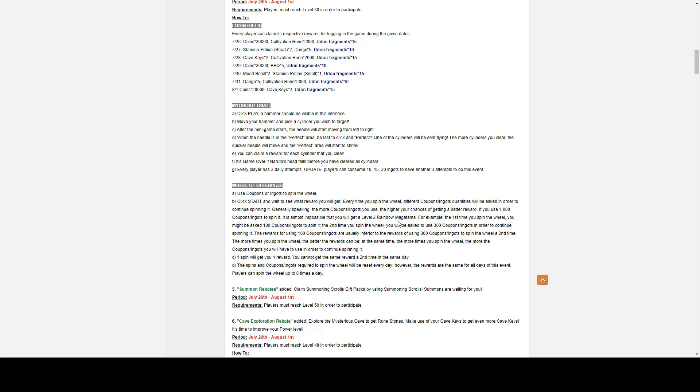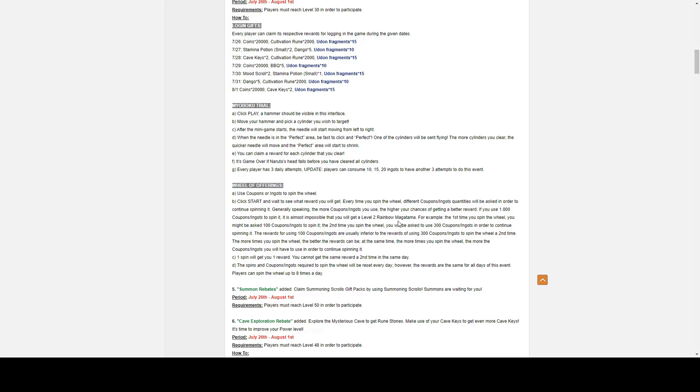You got Mount Myoboku Trials. So this is the actual minigame. So you click play. A hammer will appear visible on the interface. You move your hammer and pick a cylinder you wish to target. After the minigame starts, a needle will start moving from left to right. When the needle is in the perfect area, be fast, you click. And perfect. One of the cylinders will be sent flying. The more cylinders you clear, the quicker the needle will move. I'm not sure if that is actually true. To my eyes, the needle doesn't actually get any faster. But definitely the perfect area will start to shrink.